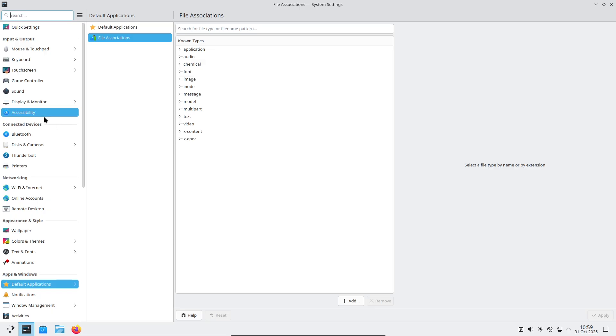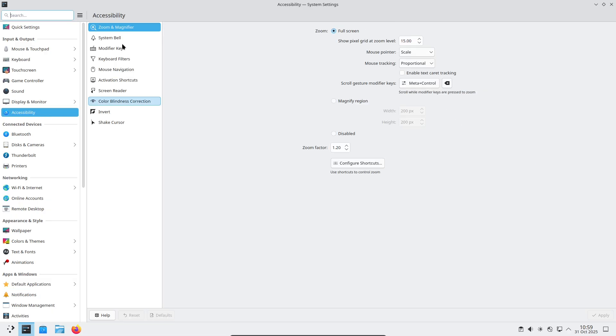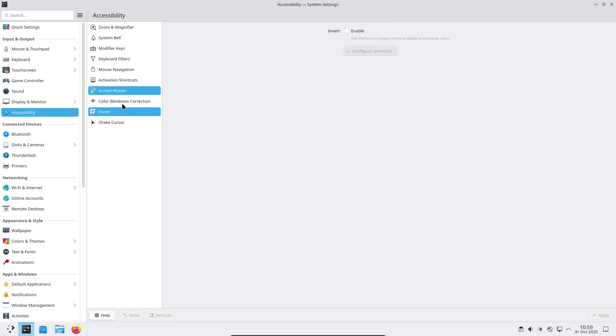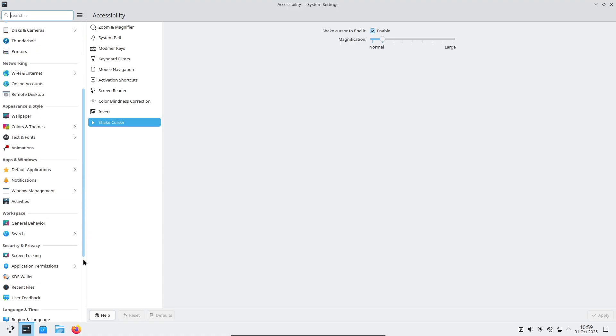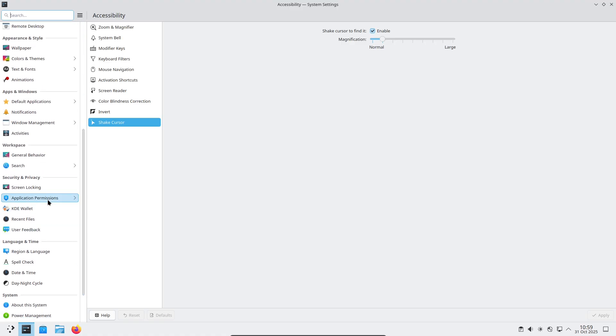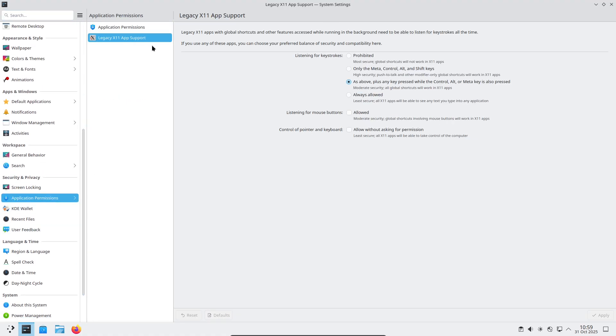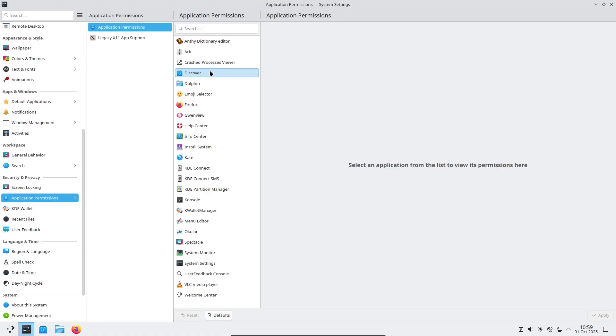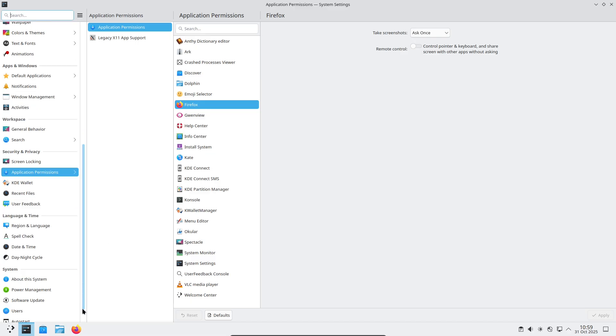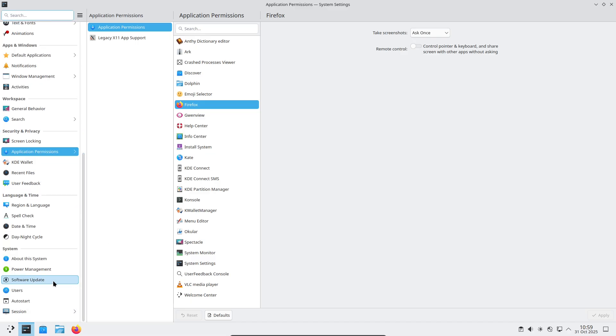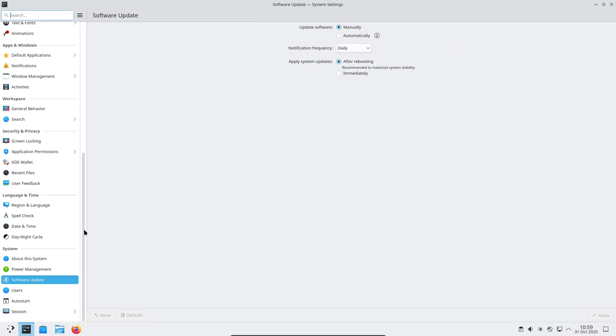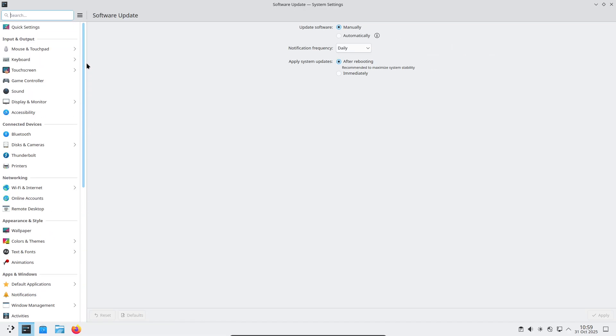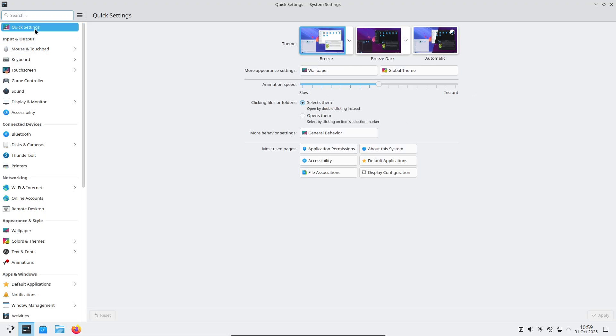The KDE team focused on finishing features introduced earlier in the QT6-plasma6 transition and on smoothing the rough edges. Expect reliability improvements, small but impactful UX changes, and a number of user-requested quality-of-life features.